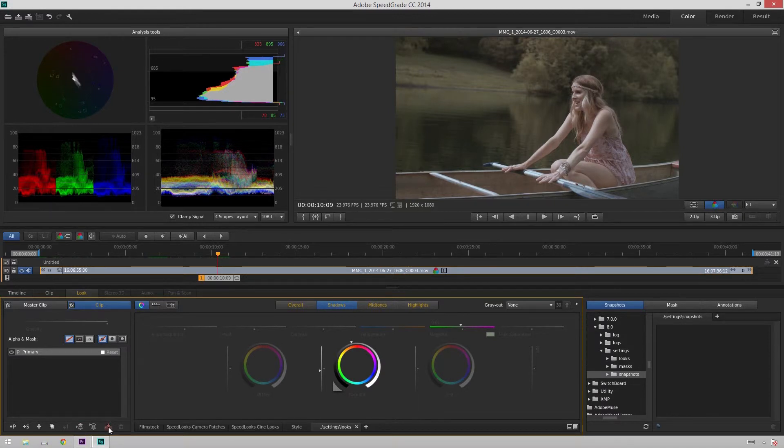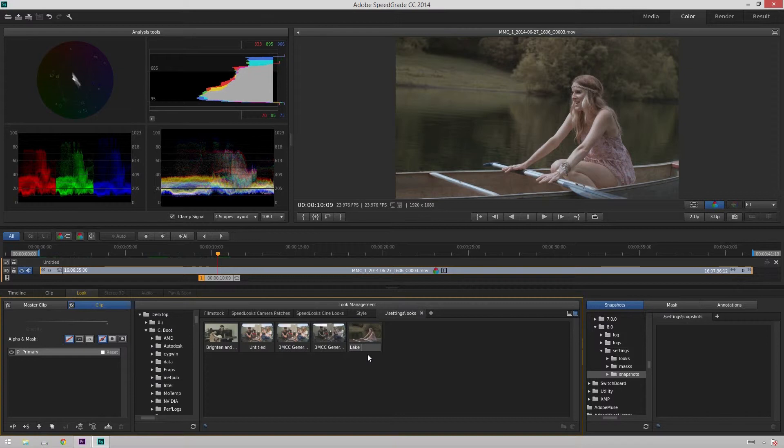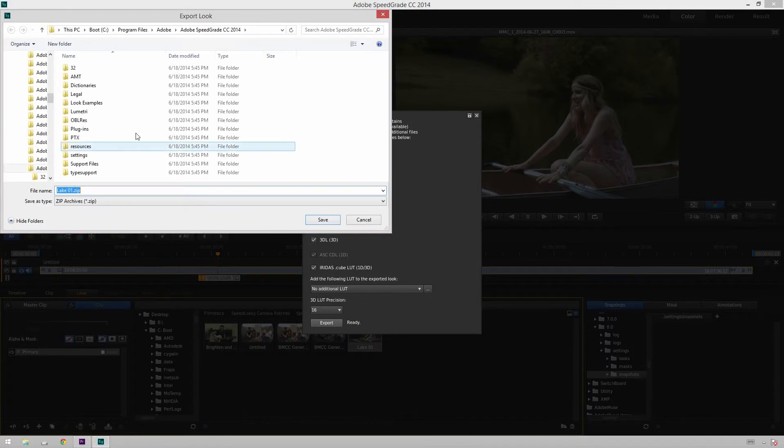So you're going to click on this little button down here that'll say save look and then open up this little guy right here. And you'll see we've got it right here. Untitled 2, which will now be Look 01. Just hit enter to confirm that. And you can right click on this and do export look. Just make sure all these are checked because there's such little files. Why not? Then hit export.